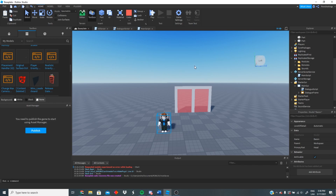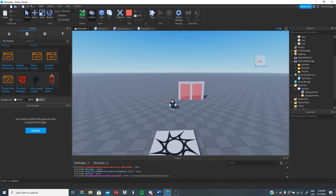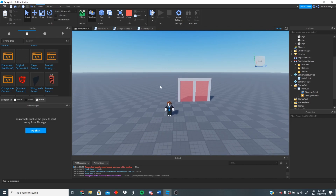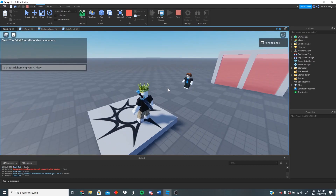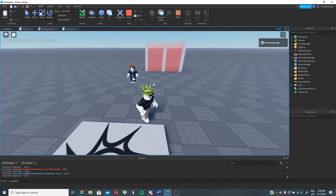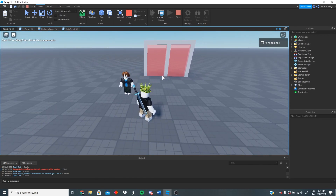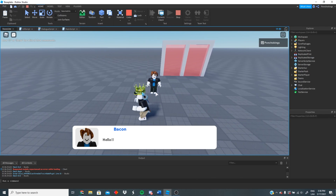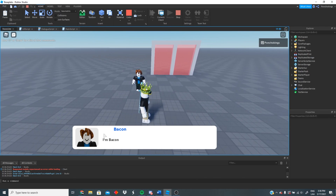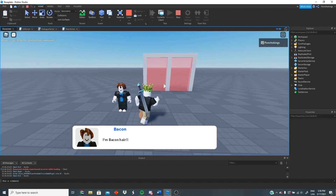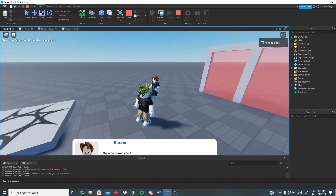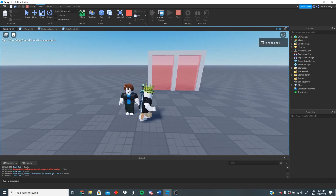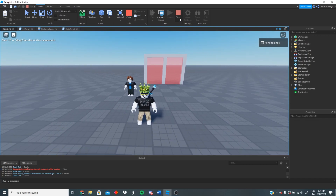So what we want to do in this tutorial — we can go ahead and test it just so you guys see what we did last time. We made the dialogue for the bacon hair. What we want to do in this tutorial is change the image for our character or a random character image. We also want to change the name and the color so it looks different. That's what we're going to be doing in this tutorial.